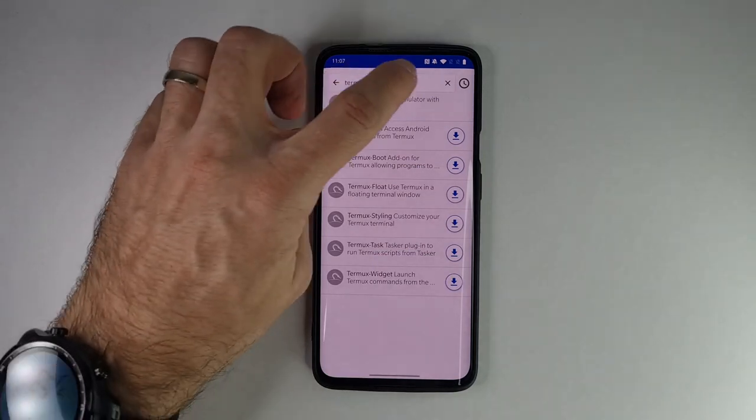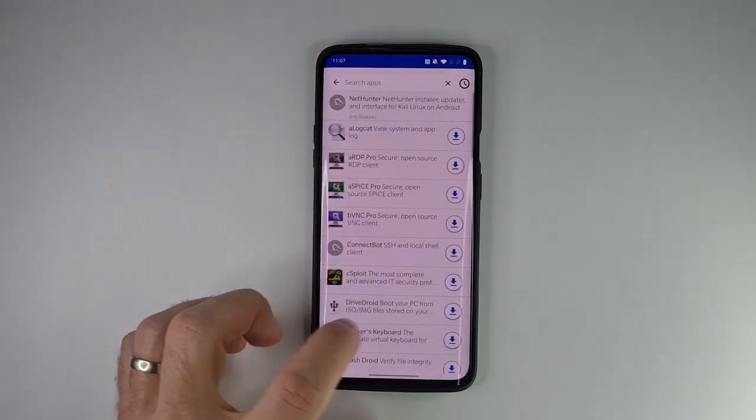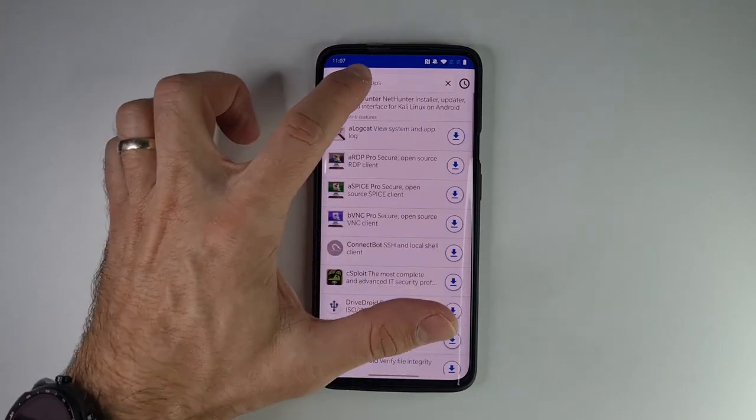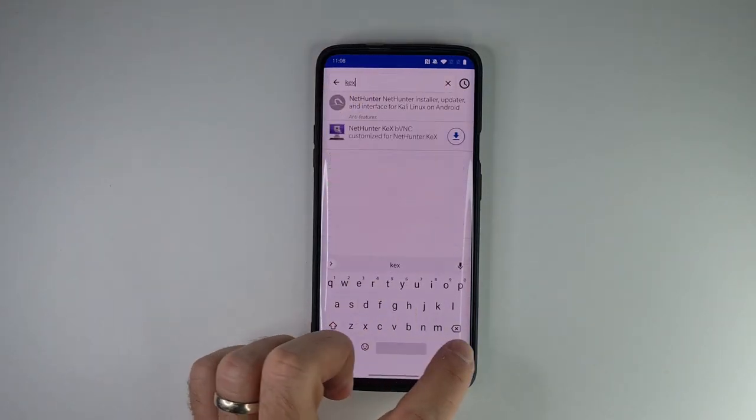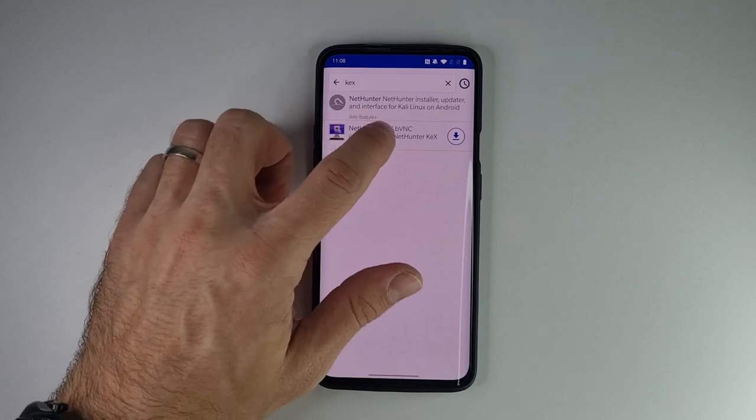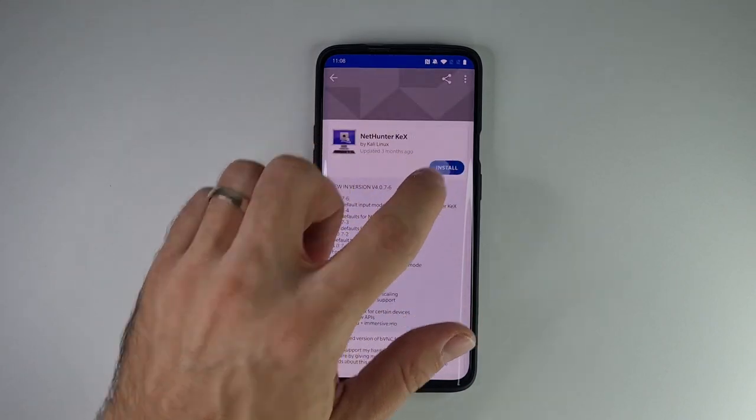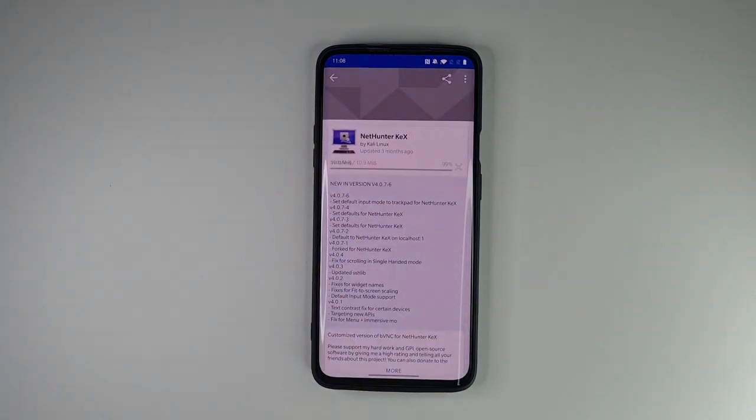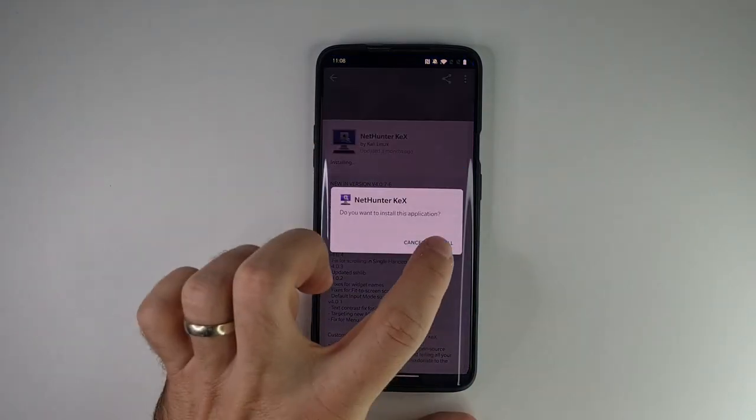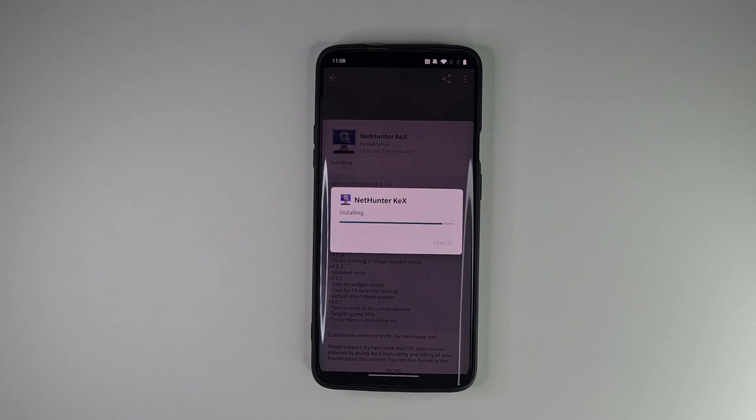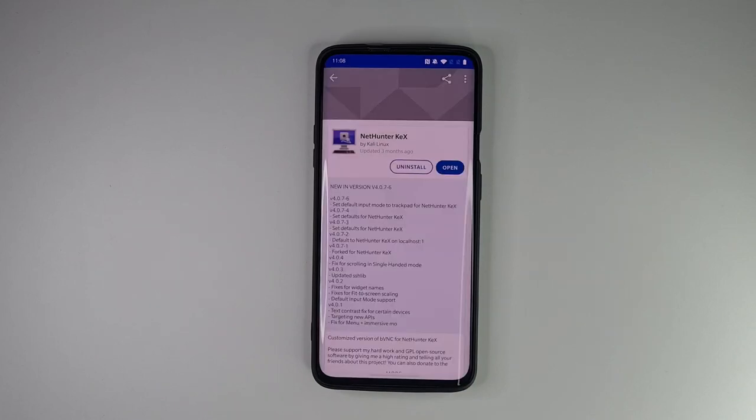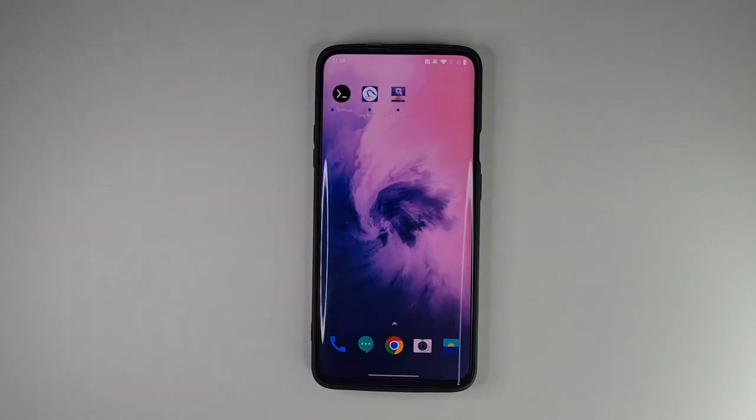Once downloaded, NetHunter store requests permission to install app outside of Play store. Install Termux, go back and search for Cax, install it and we will use it later on. Now let's proceed with NetHunter installation.